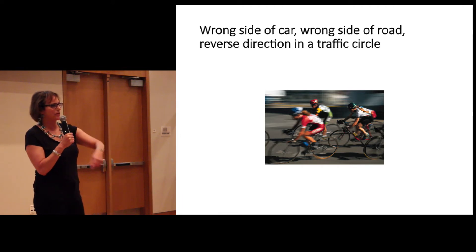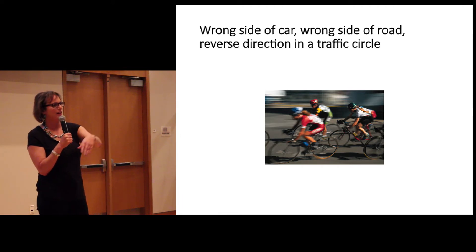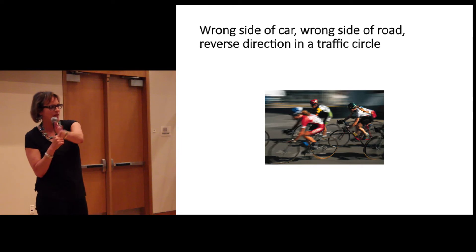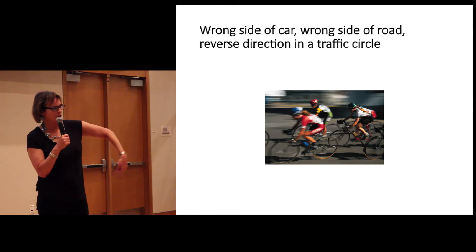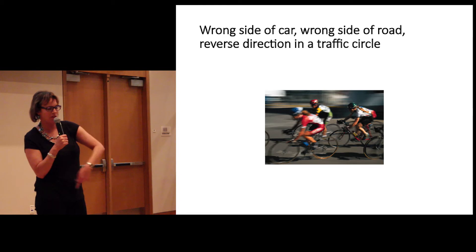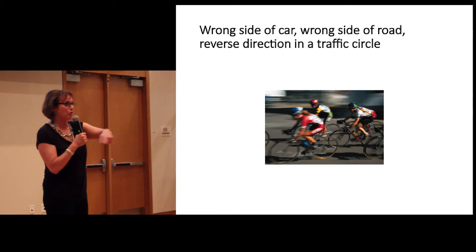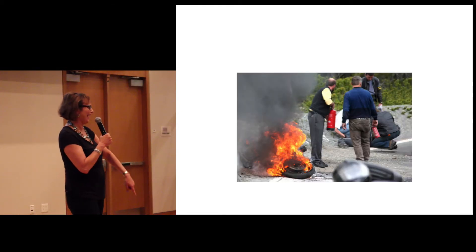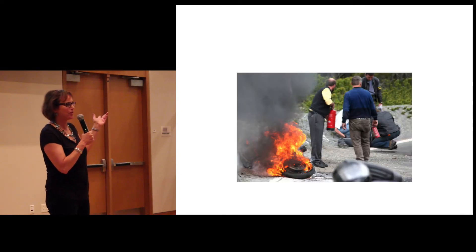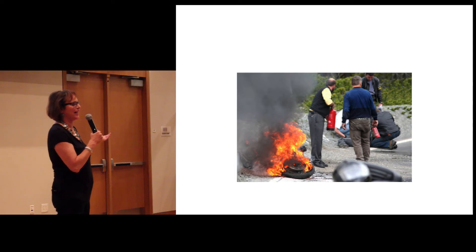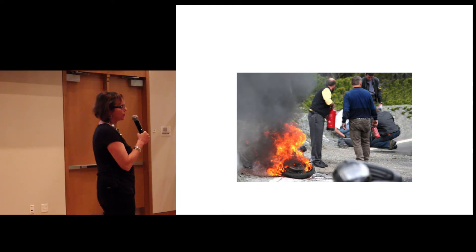Now, I could deal with driving on the other side of the car. I could deal with the other side of the road. But going through a traffic circle in the other direction was just really annoying, okay? Really annoying. So it's no surprise that I had an accident or two.